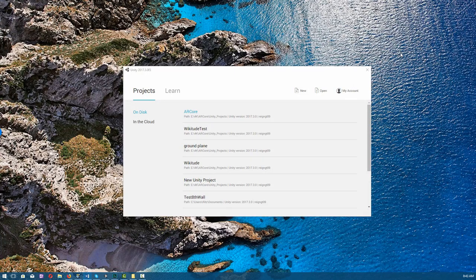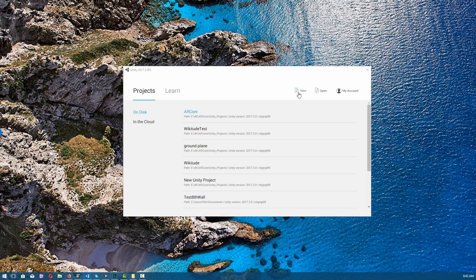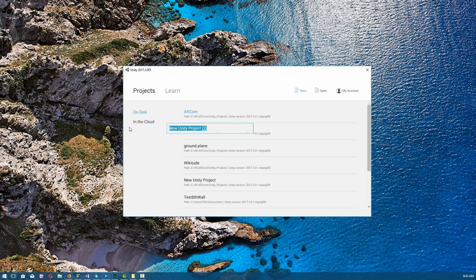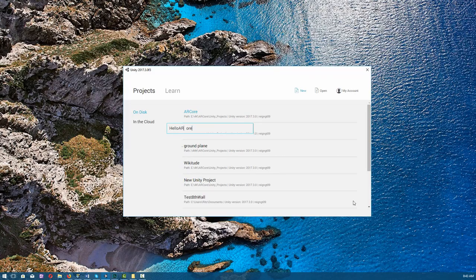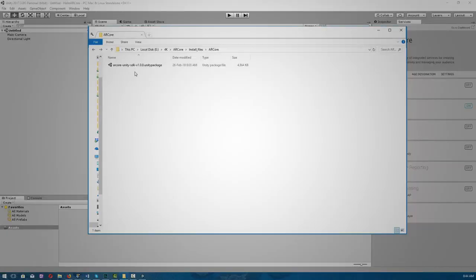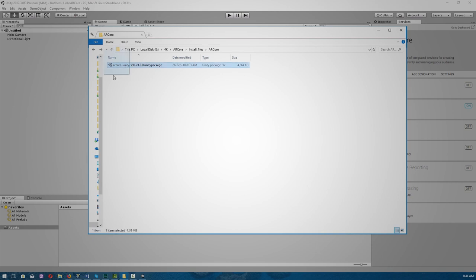Okay, so open up Unity and create a new project. Let's call ours HelloARCore. Create project. First of all, we're going to go to where we downloaded ARCore for Unity, and this SDK, we're going to import it into our assets. Click import.